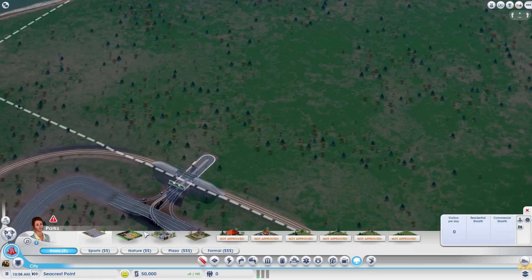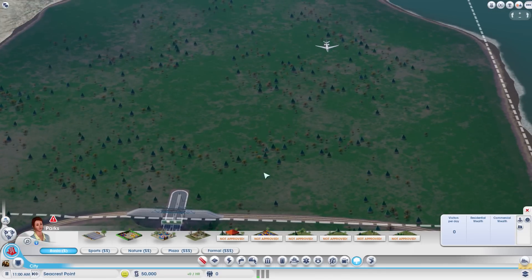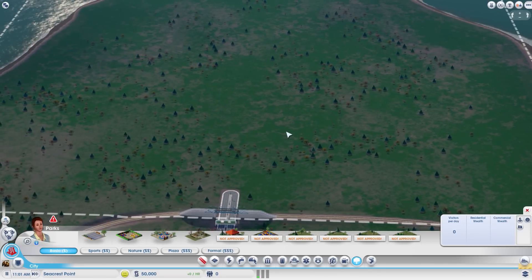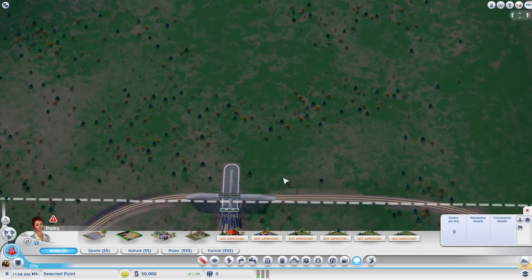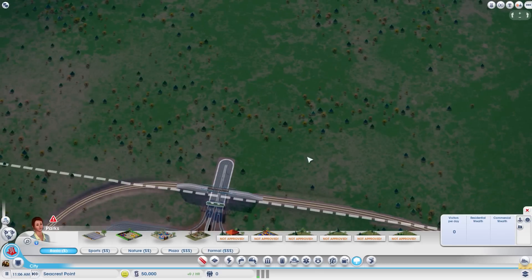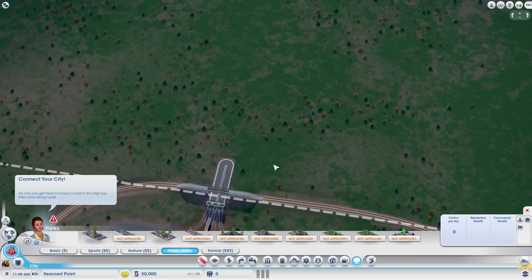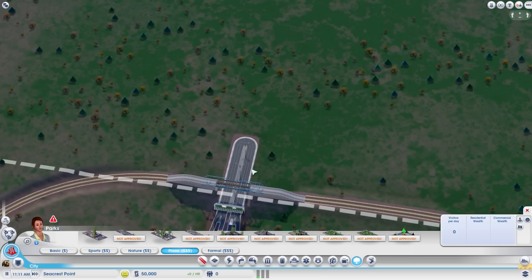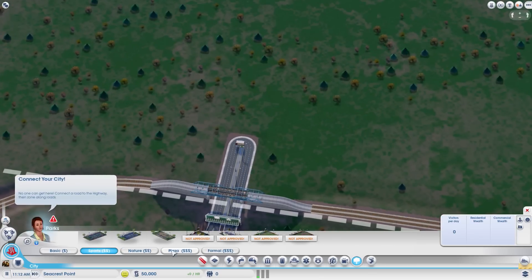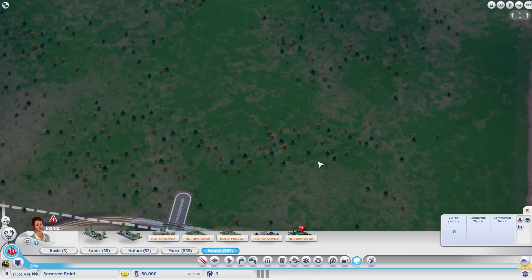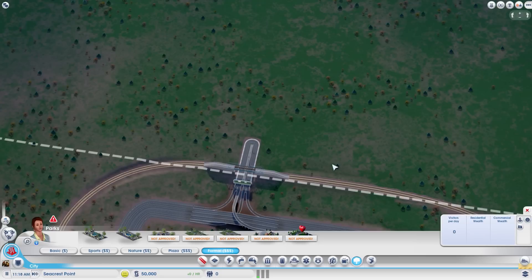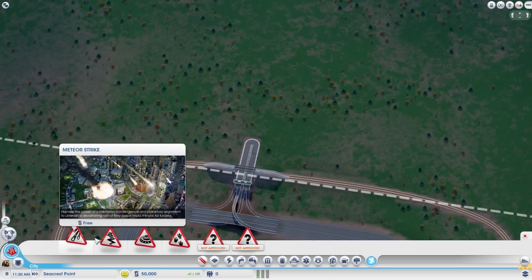Parks essentially upgrade the land value and wealth of the area when built next to houses, which is especially good in residential areas — high-rise buildings and mansions will come in if you build parks next to your commercial and residential buildings. There are different wealth levels: basic is low wealth, sports and nature are medium wealth, and plaza and formal are high wealth. So depending on how high you want your buildings, that's how you choose which parks to build.